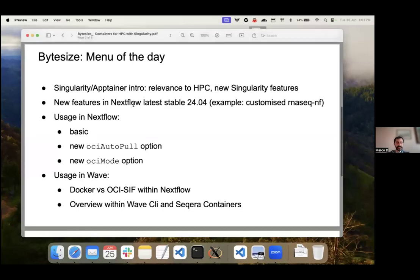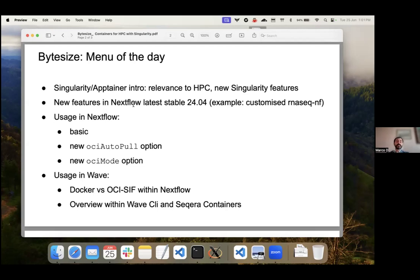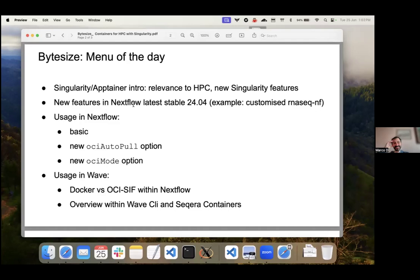Let me start by sharing the screen to help my talking. So the idea is to give you a brief overview of Singularity and Apptainer containers, with particular relevance to HPC, and also cover some recent additions to the feature set that occurred in recent months. Then I'll show some new features with live coding examples, and also some examples in combination with the Wave container service, which has seen some quite exciting upgrades recently.